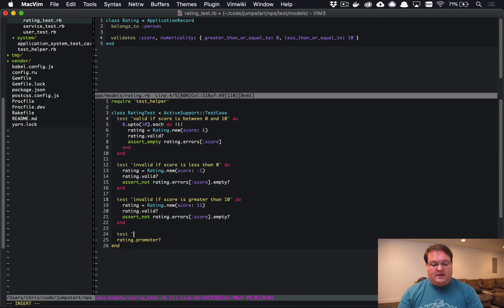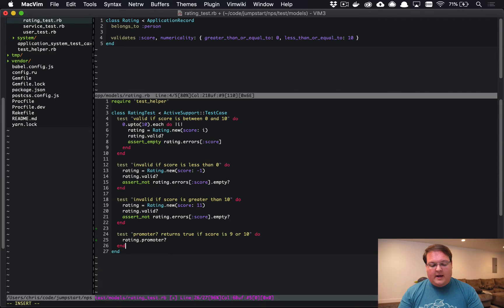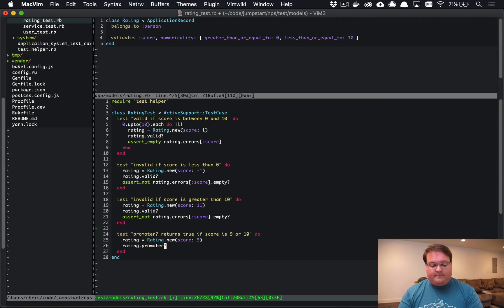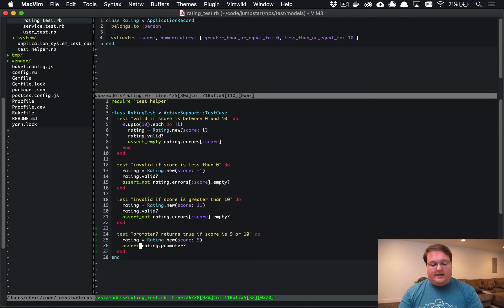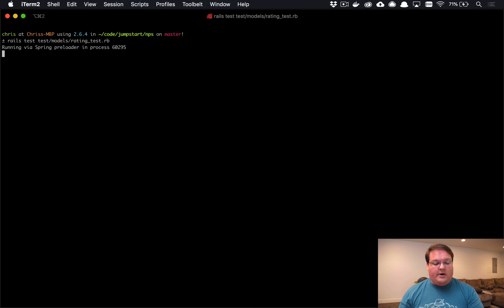And we can write our test here that says score is 9, and we want to assert that the rating.promoter is true. So if we go run our test, we will see that it fails because there's an undefined method promoter.